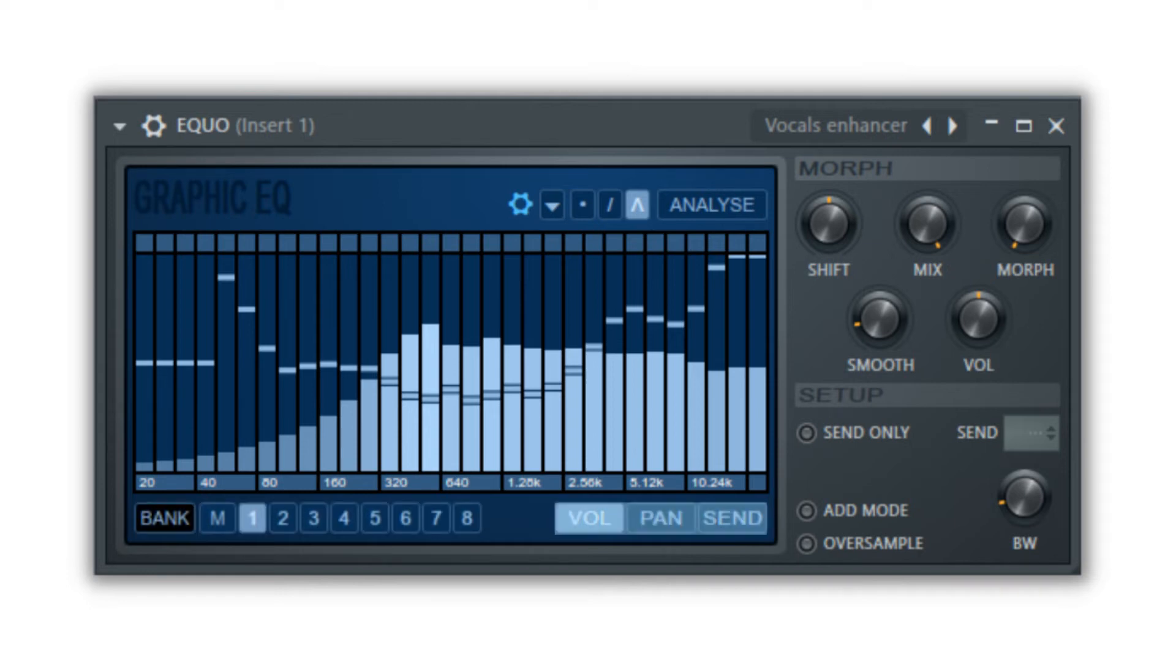The volume, pan, and send buttons will allow you to change the frequency volume for the bank, the frequency amount in the left or right channel using pan, and the frequency send amount for the bank you have selected.